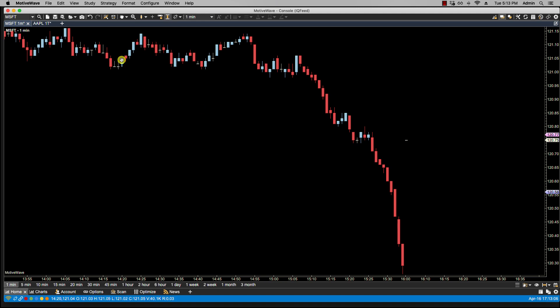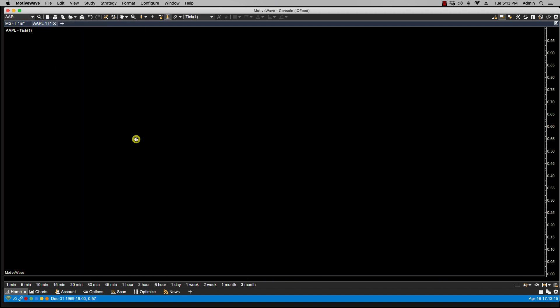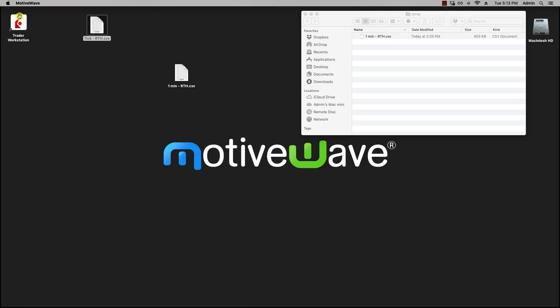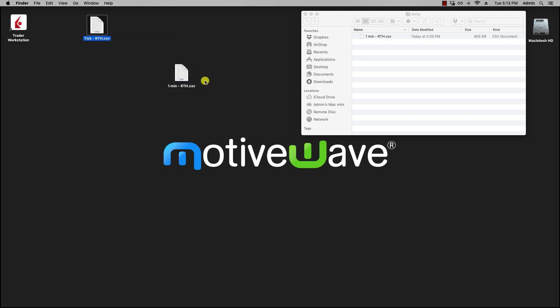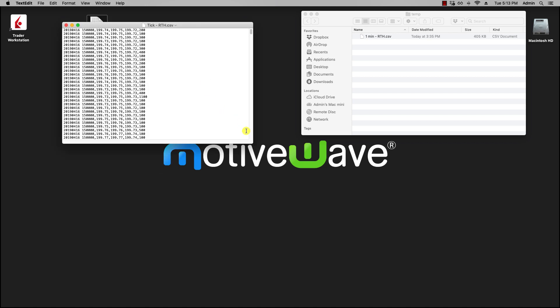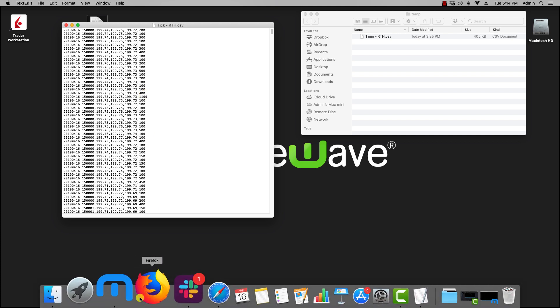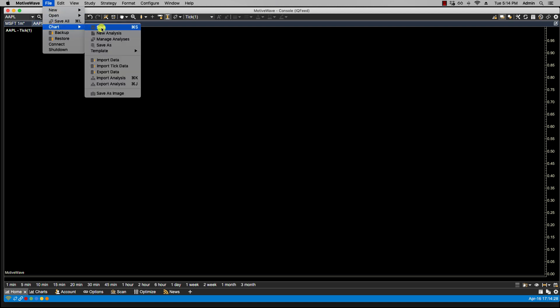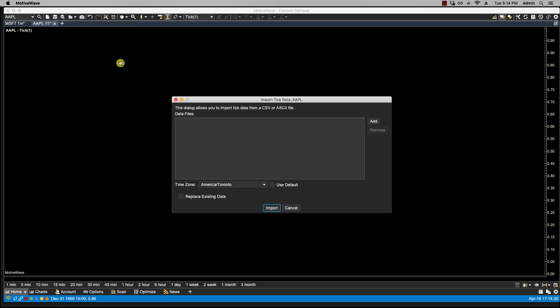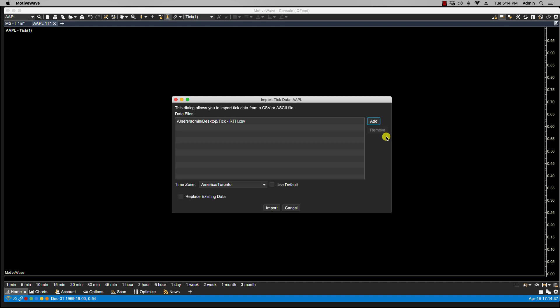Now if your broker supports tick data, then you'll also have the ability to import tick data. So let's go over here to Apple. You'll notice here that it's blank, and I can import tick data into there. First let me show you the CSV file for tick data. And you'll notice the format's the same. You have date and time, and then you have your values along with volume.